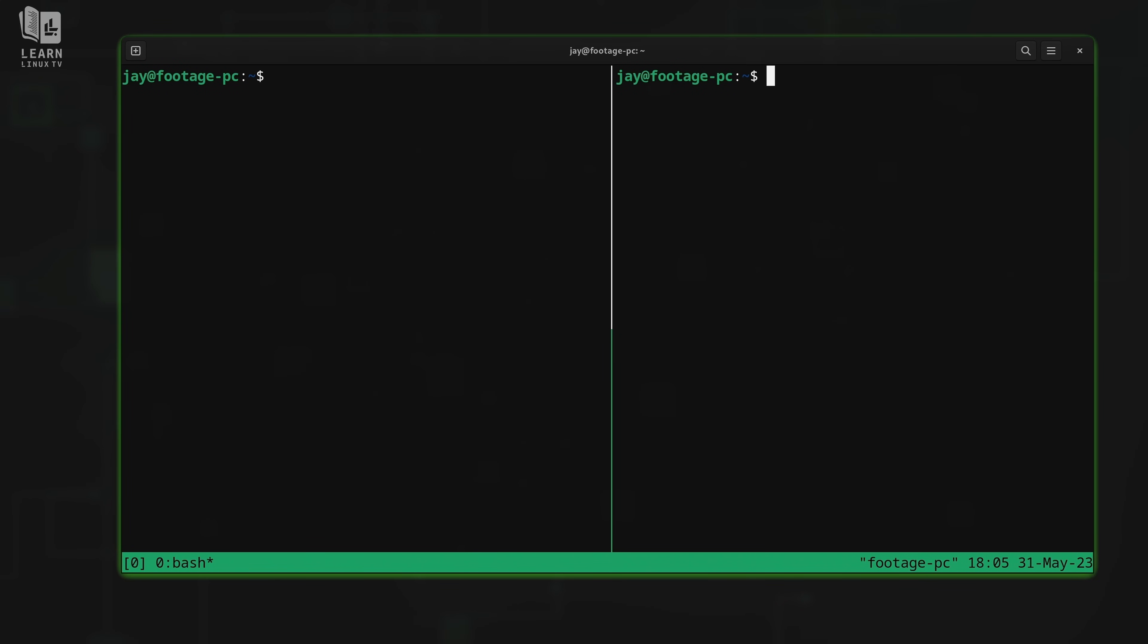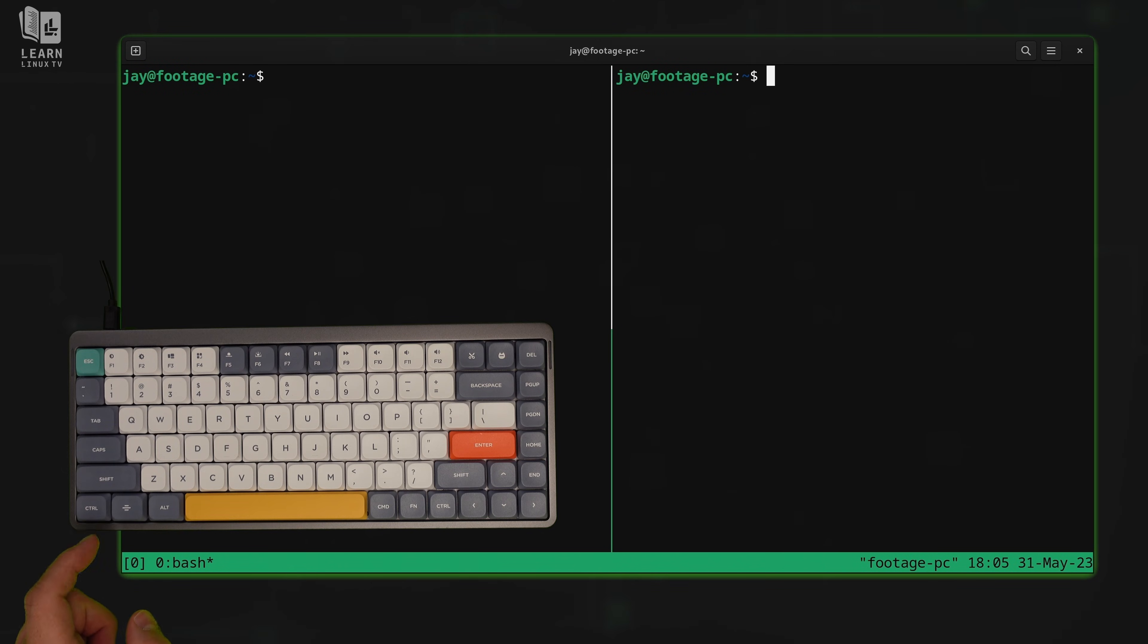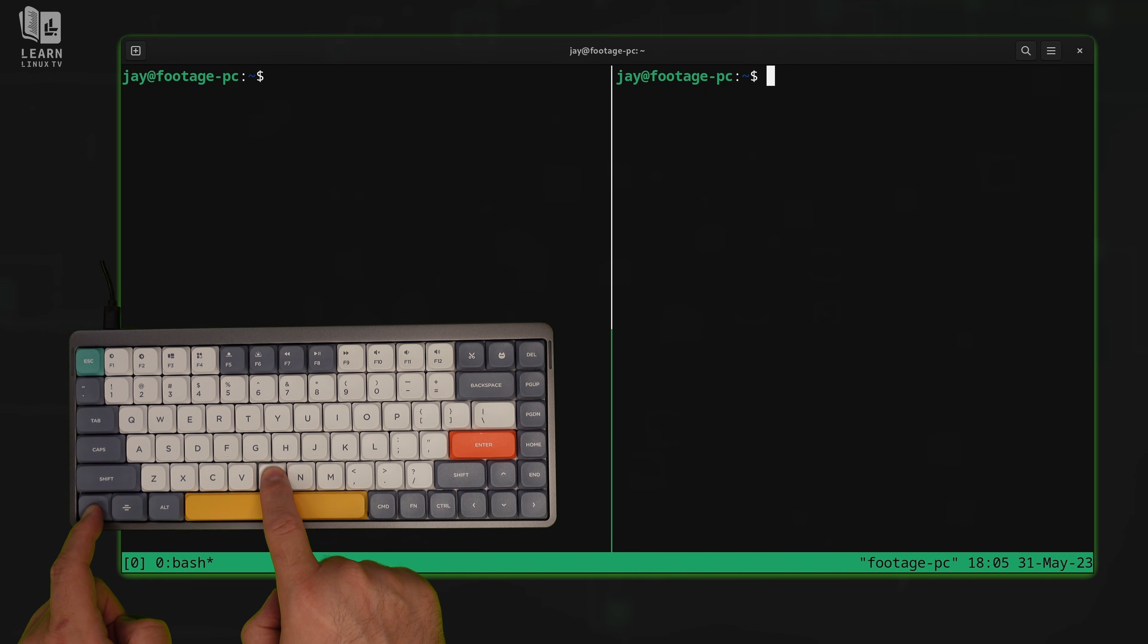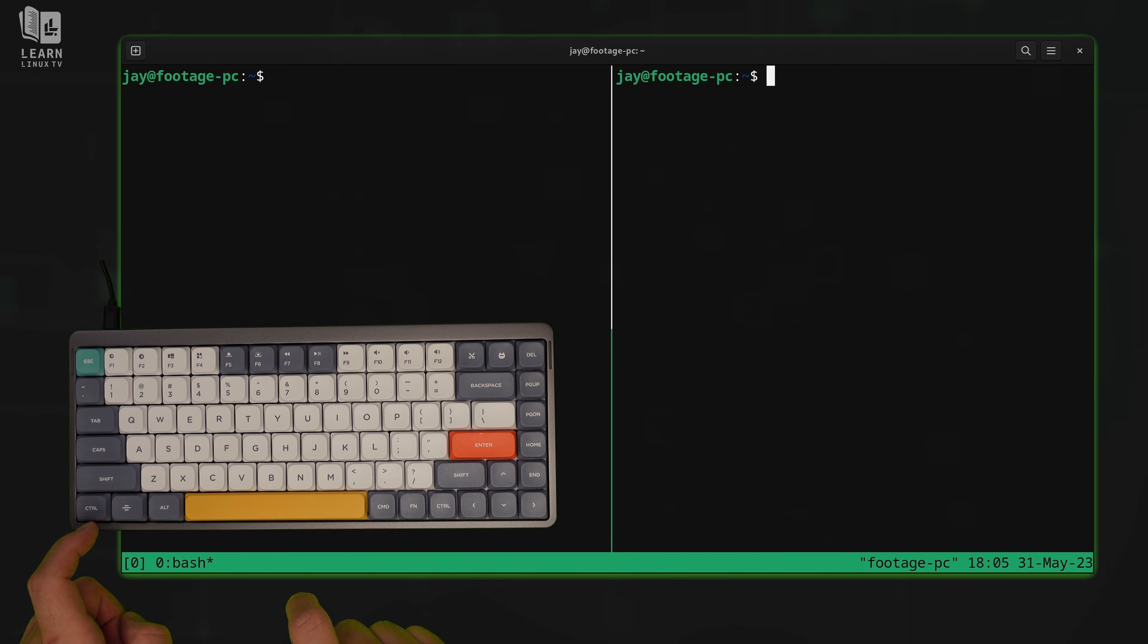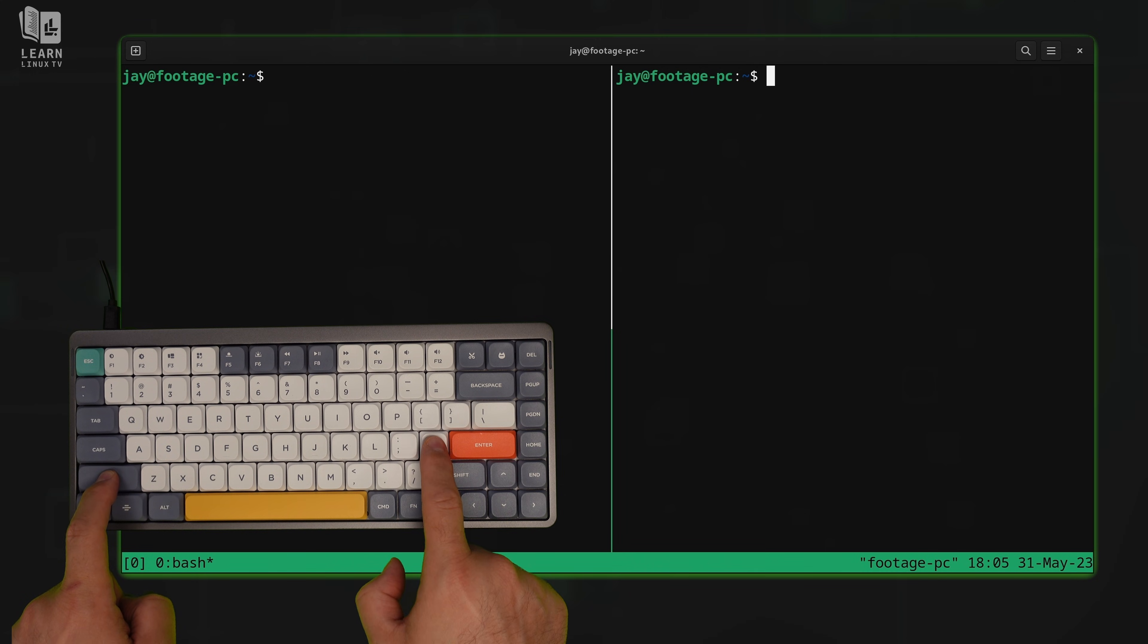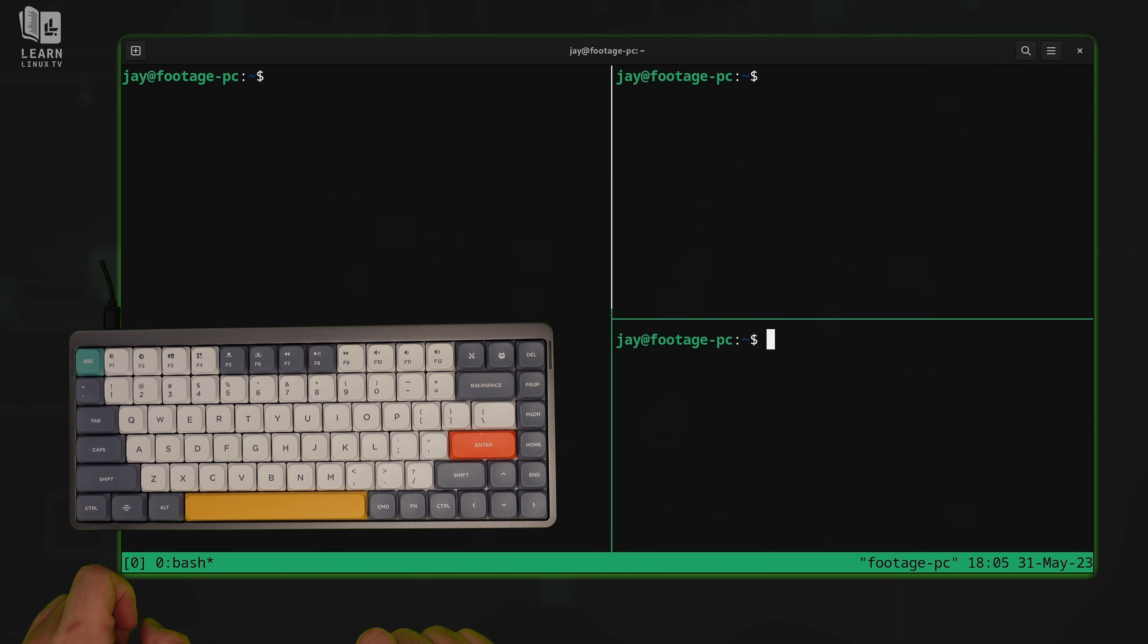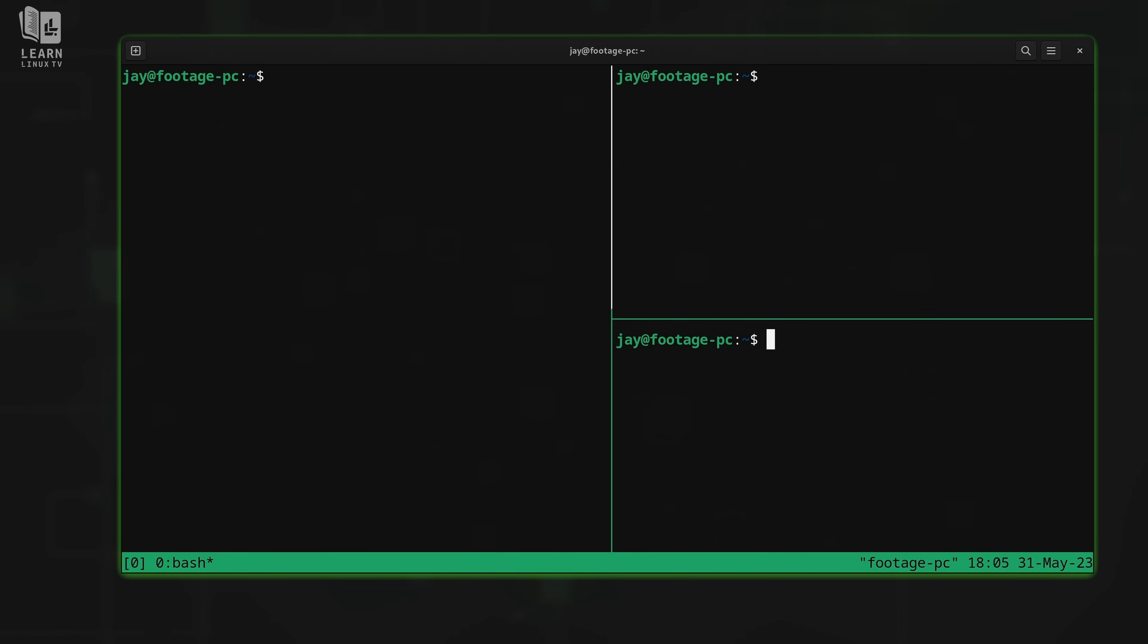Let's get back to Tmux. Next, I'll show you how to split the window horizontally. Again, we'll send the prefix—hold control and press B. And after we do that, we're going to send the double quote symbol. And I've created a horizontal split.